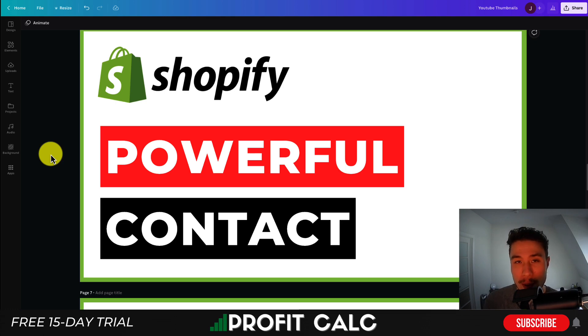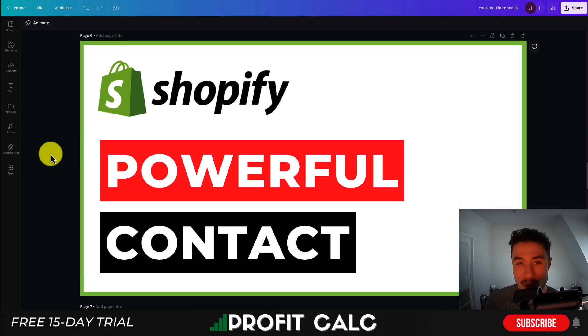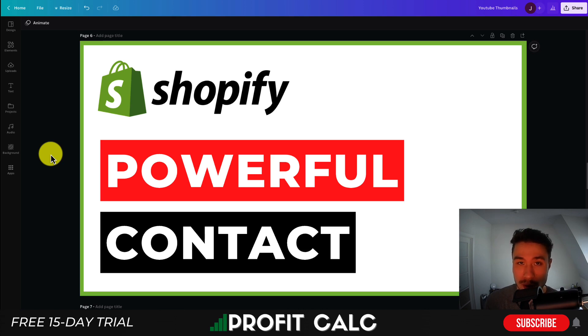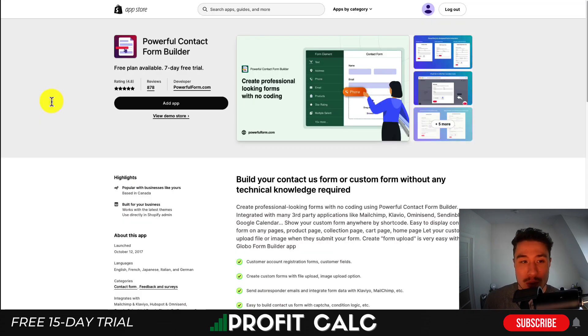I'll be showing you step-by-step how to set up this app. It does have a completely free plan, which is going to make it really easy for you to check it out and get it up and running for your store. So let's dive right into it.